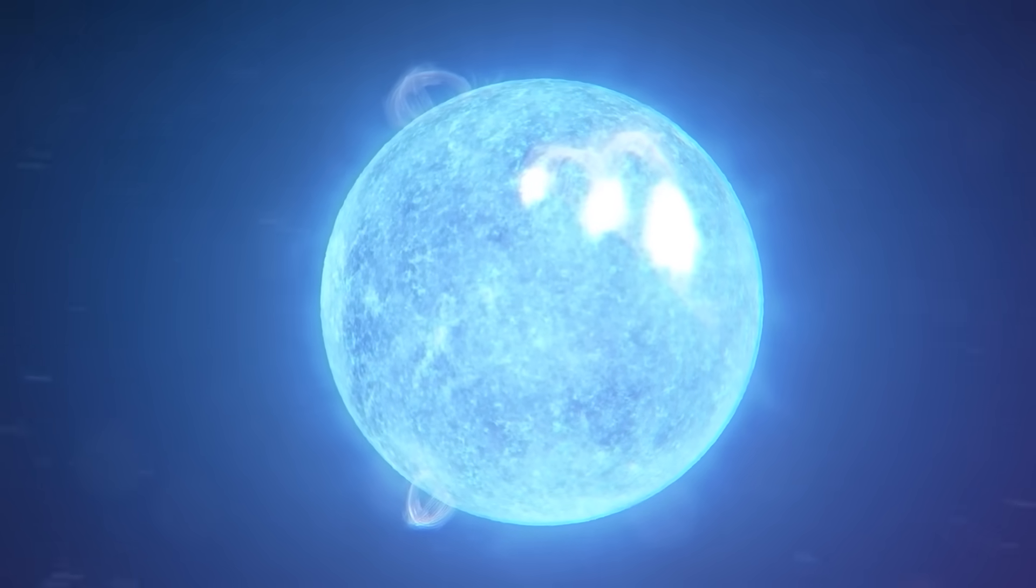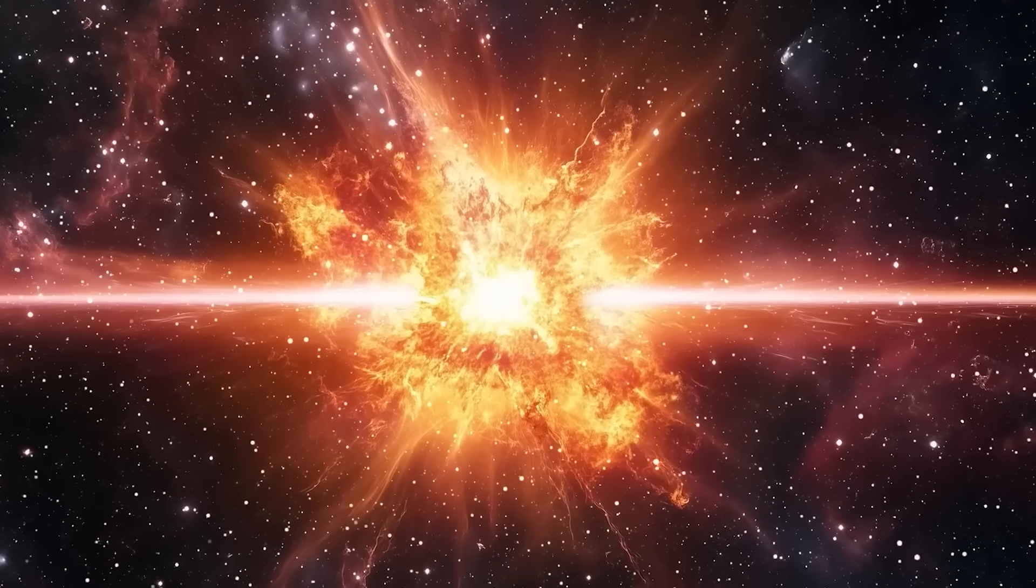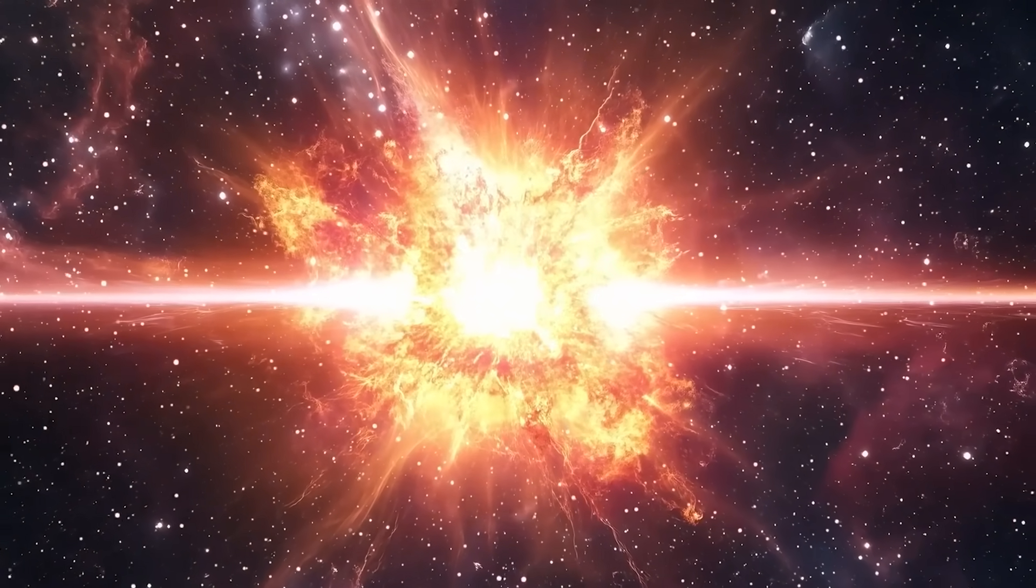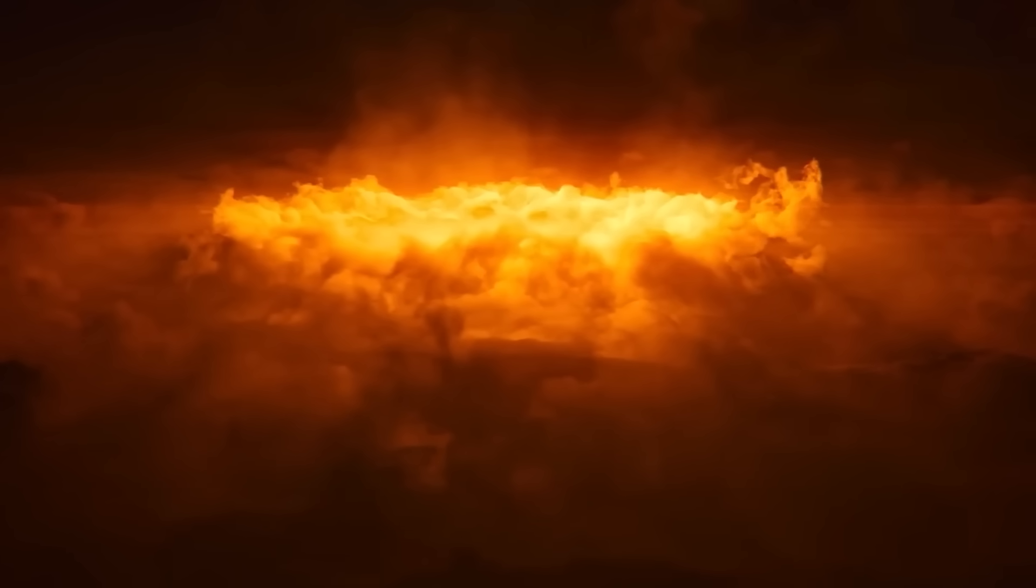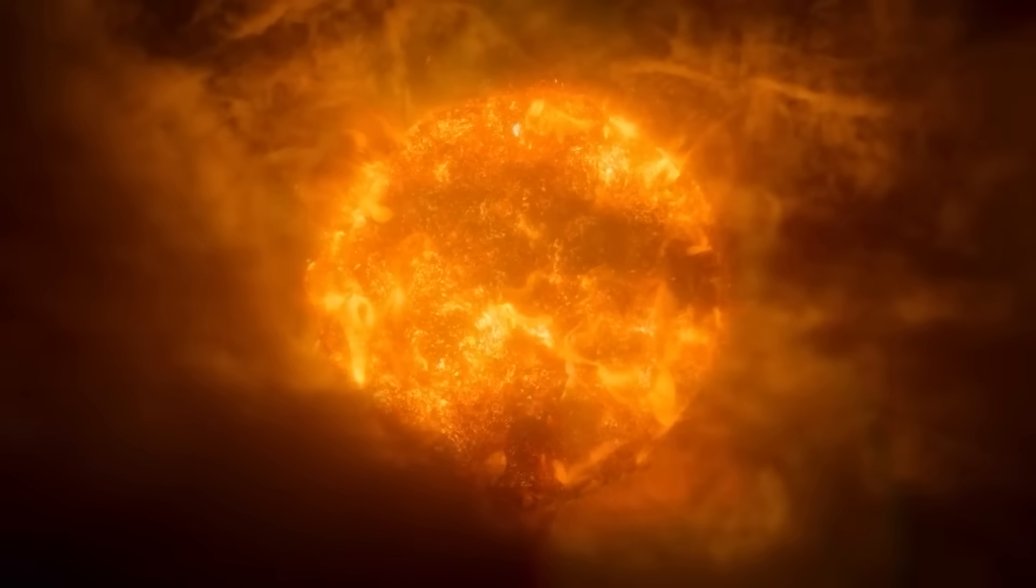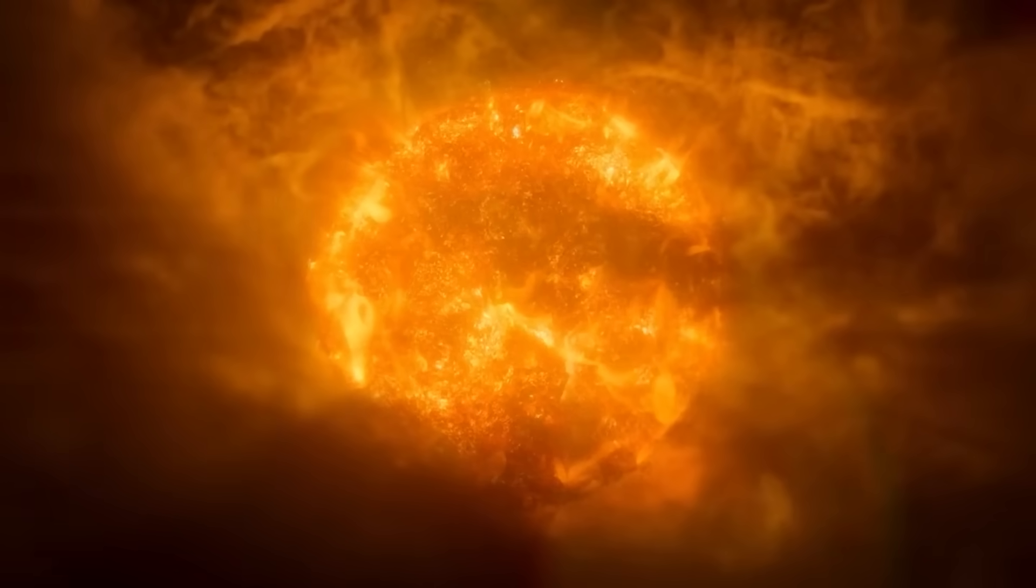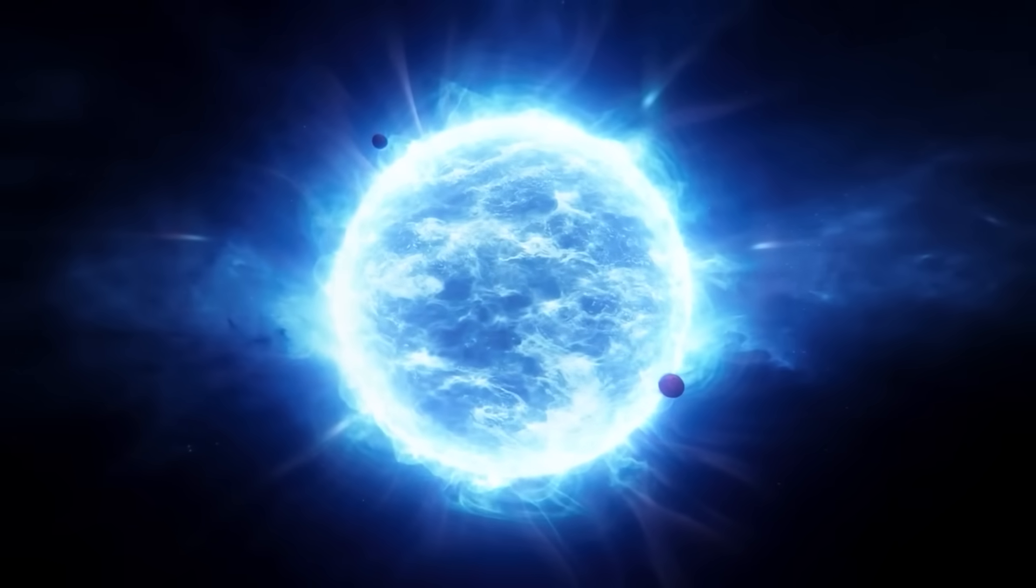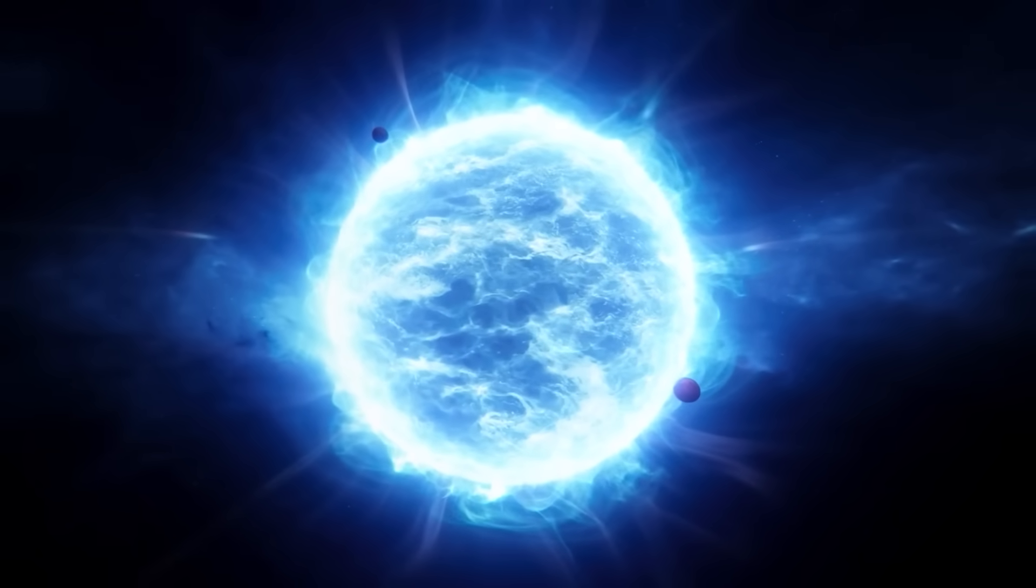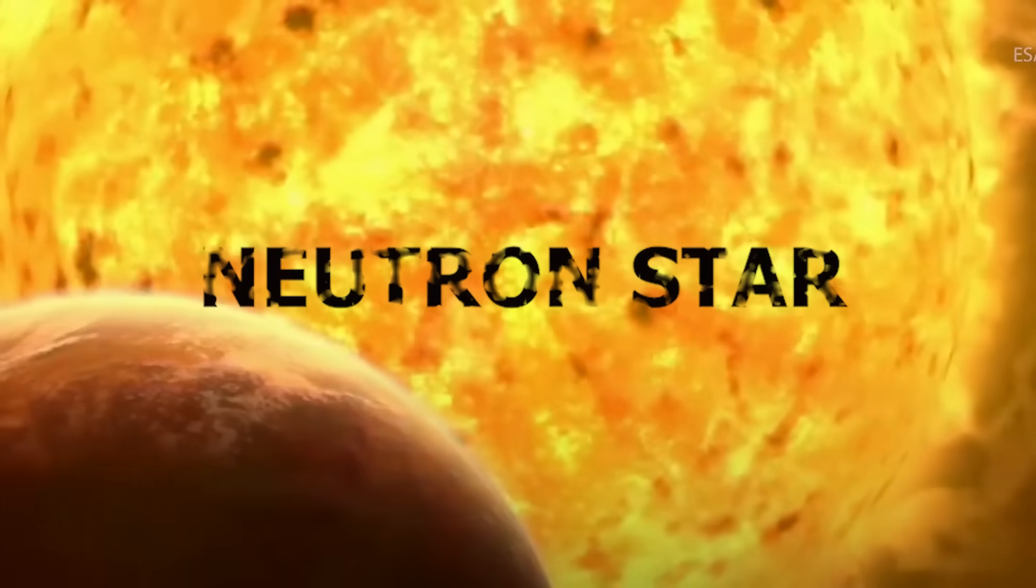These giants burn bright and hot, but they burn out quickly. When they run out of nuclear fuel, their core collapses under its own crushing gravity, triggering a supernova so powerful it can outshine entire galaxies. But the explosion doesn't erase everything. Instead, what's left is transformed into something stranger: a neutron star.